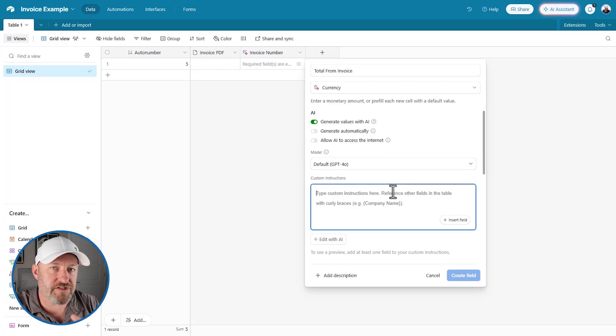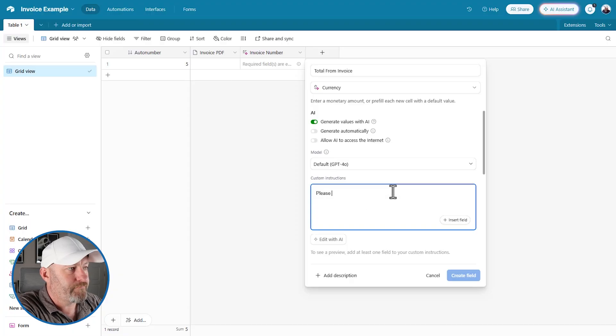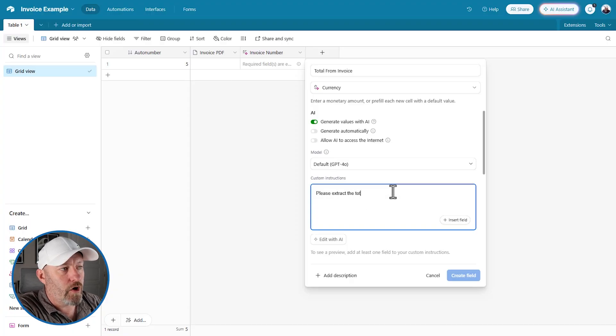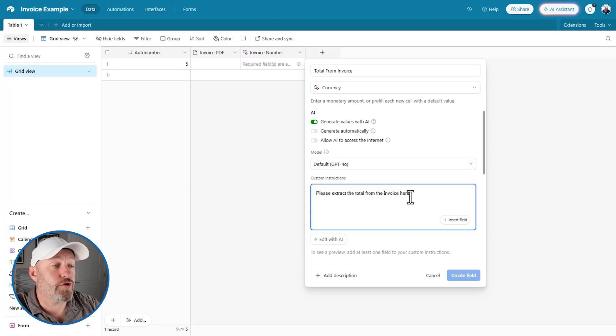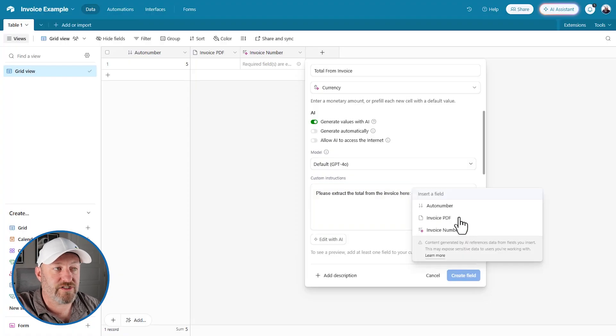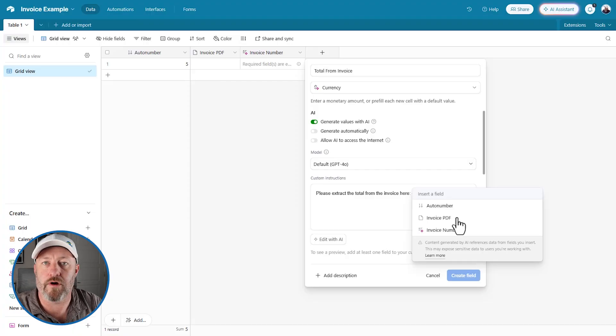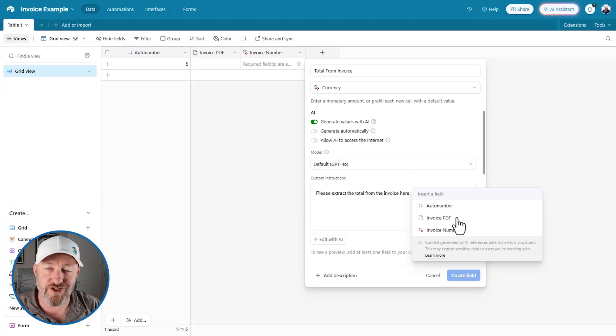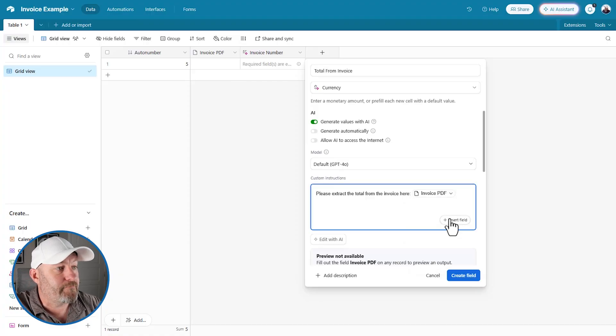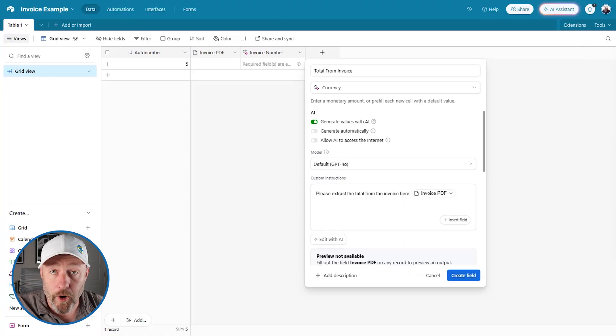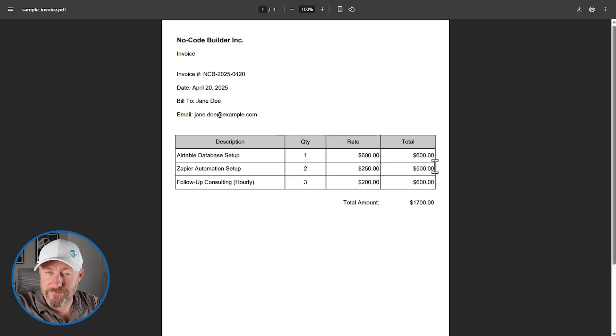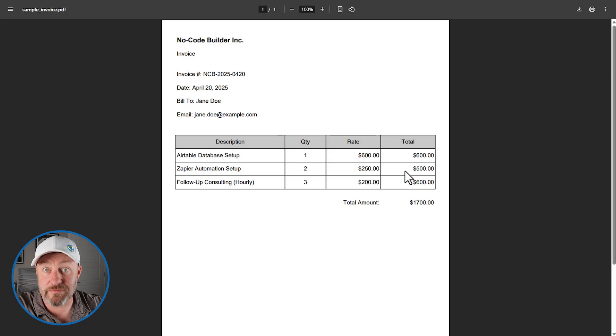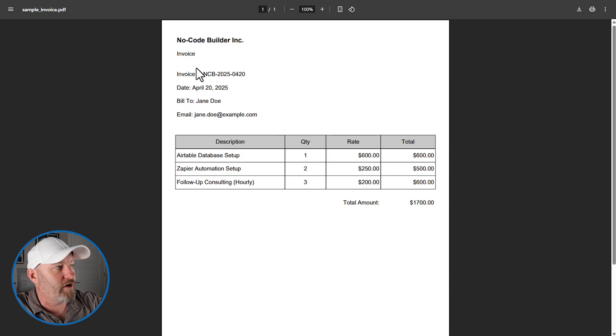We never want to just trust it implicitly. So let's make sure we're always double checking this information. But here's what we can do. We write custom instructions for the AI in this field. And we will say something like, please extract the total from the invoice here. And we can insert fields. This is where I think it's so cool because yes, we can insert fields to look at other data in our Airtable database. But did you know that you could pull it from a PDF? That is super powerful. So we're going to reference a PDF and I'm going to pop open a PDF here. Let's actually just pop this up.